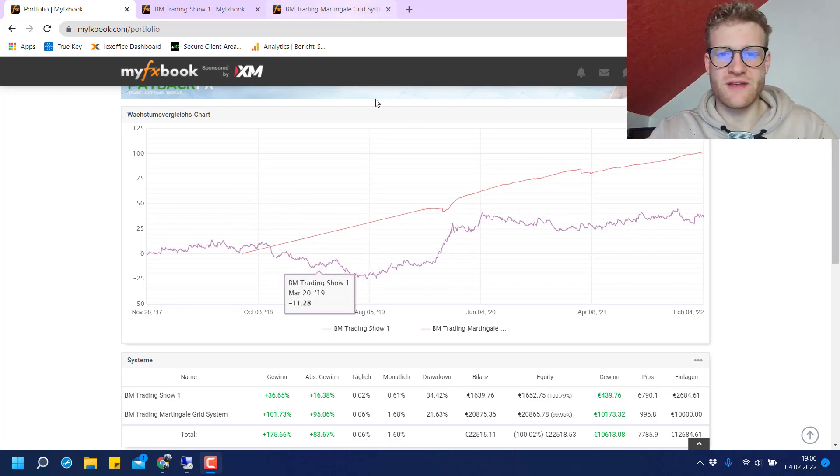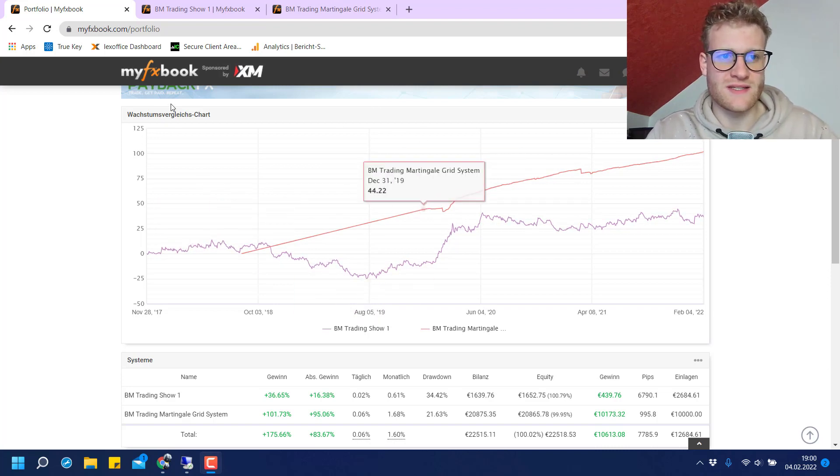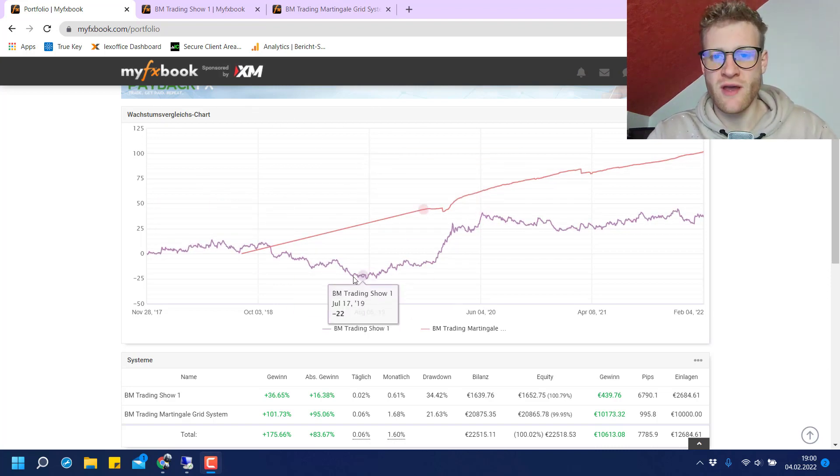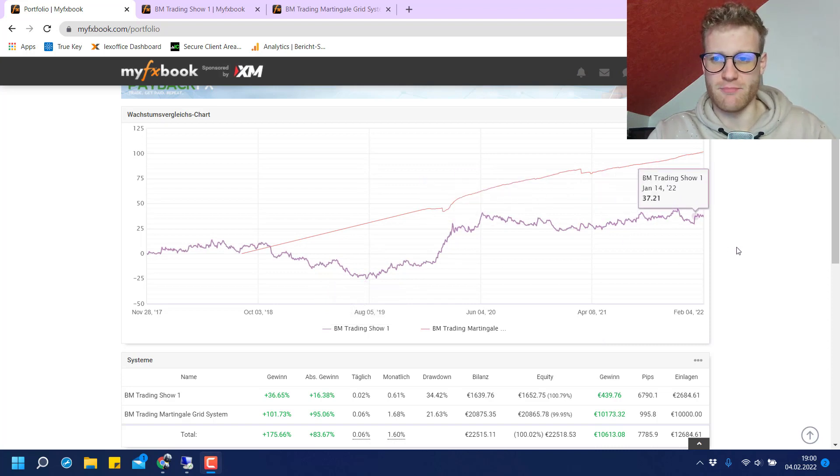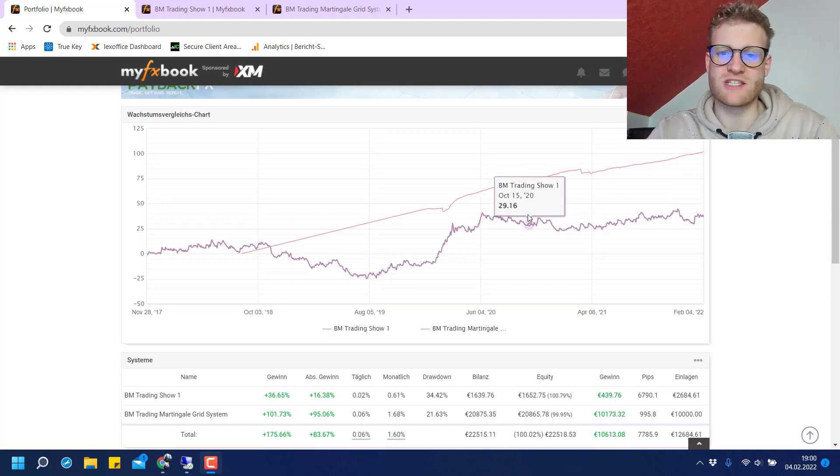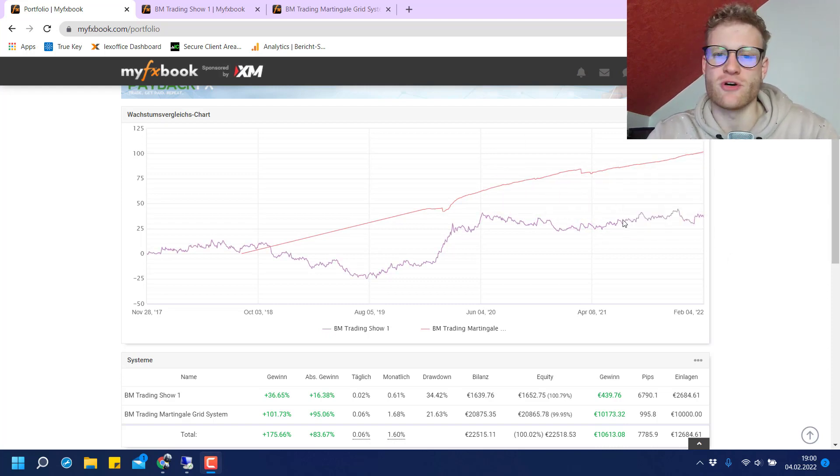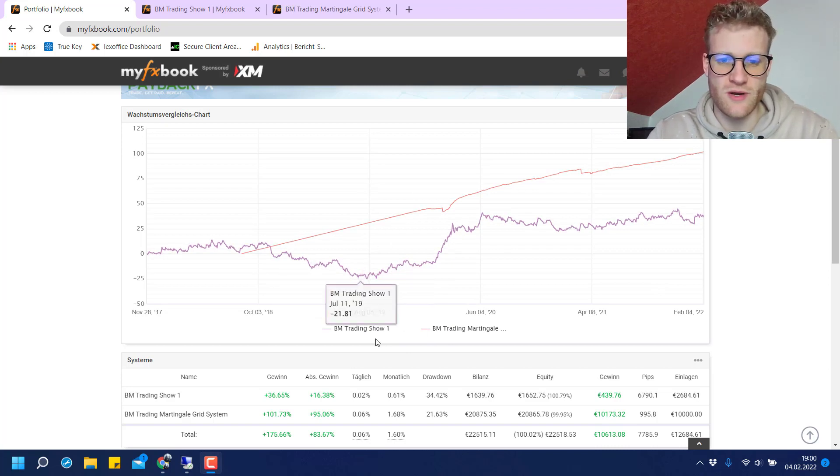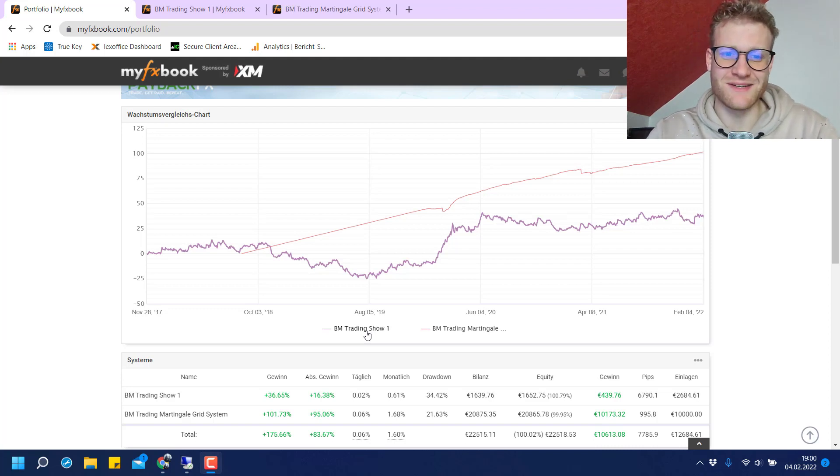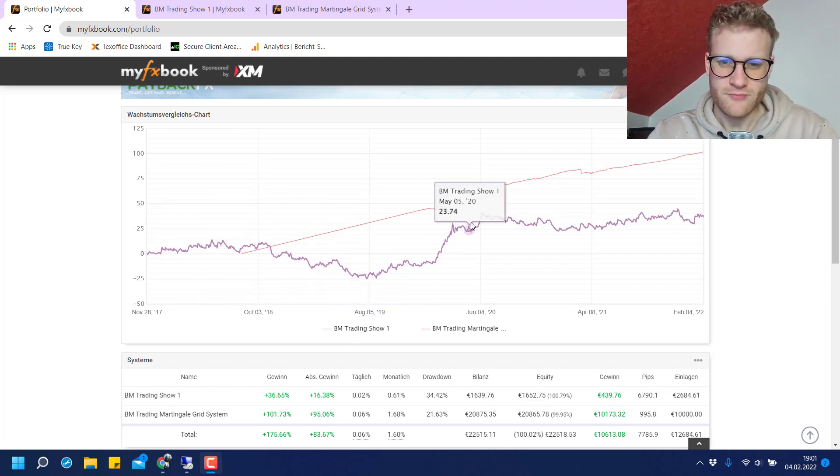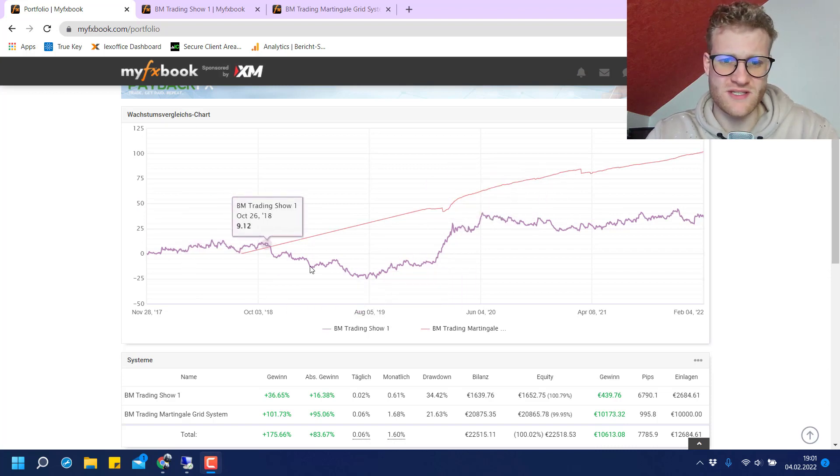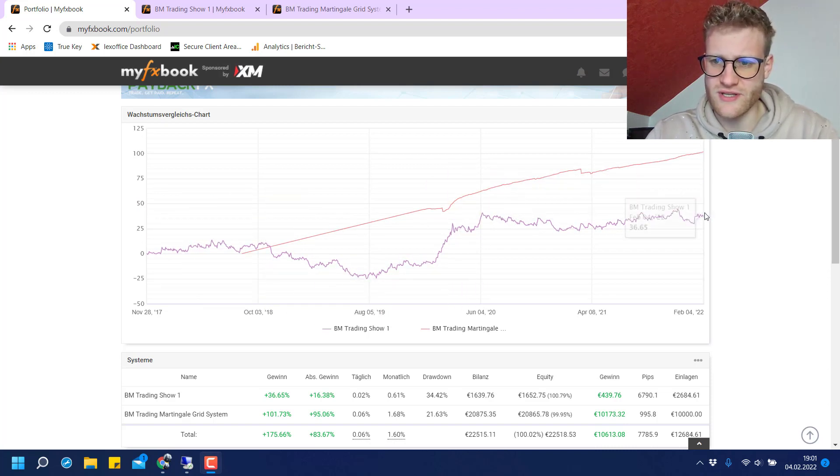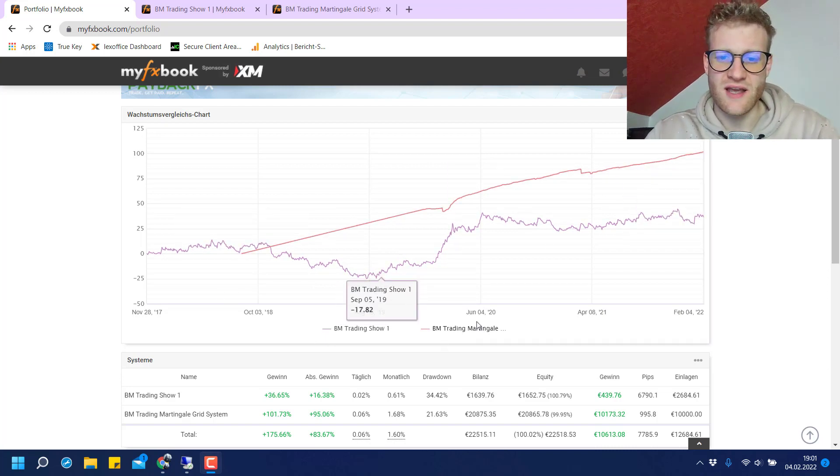What you see here in the background is a MyFXBook documentation. MyFXBook is just a platform where you can connect your MetaTrader accounts to and display all the trades and track record. You can see there are two systems here. The first one is the BM Trading Show One account which shows a spiky performance, currently around 36% in profit over the last years.